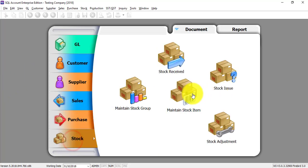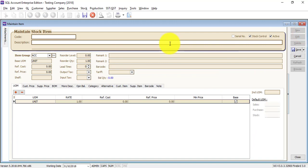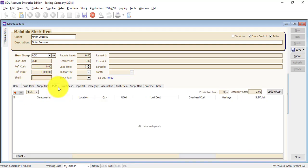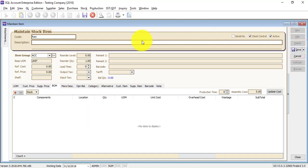Let's go to stock and create a new stock item called Finish Goods. Finish Goods A is selling at $1,000. Then for Bill of Material, let's also create Raw Material A. Raw Material A is $10.